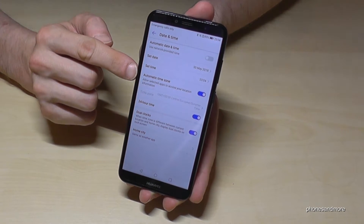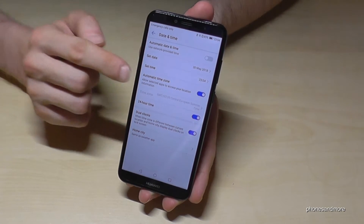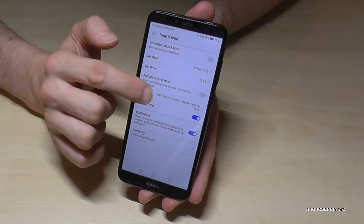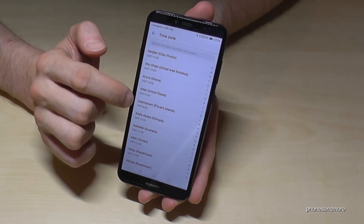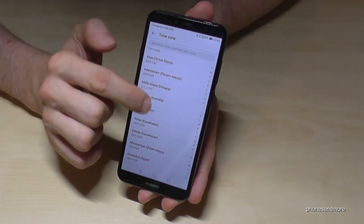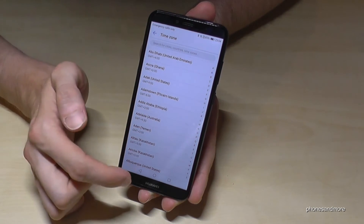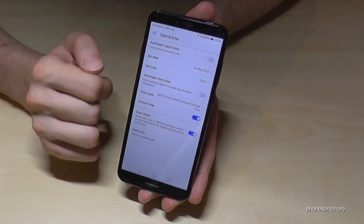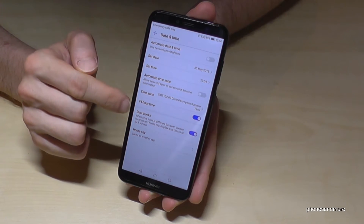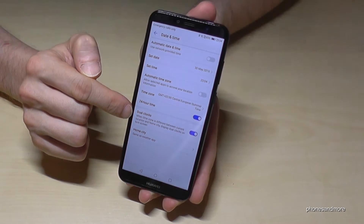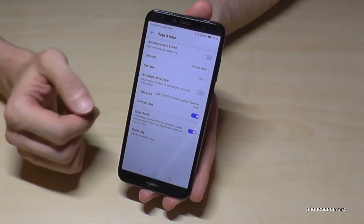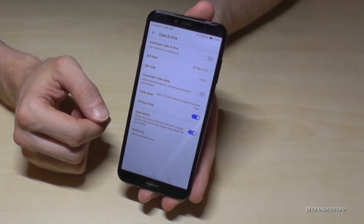At this point you can also change the time zone. You can turn off the automatic one and select a different time zone manually — useful if you are traveling somewhere.